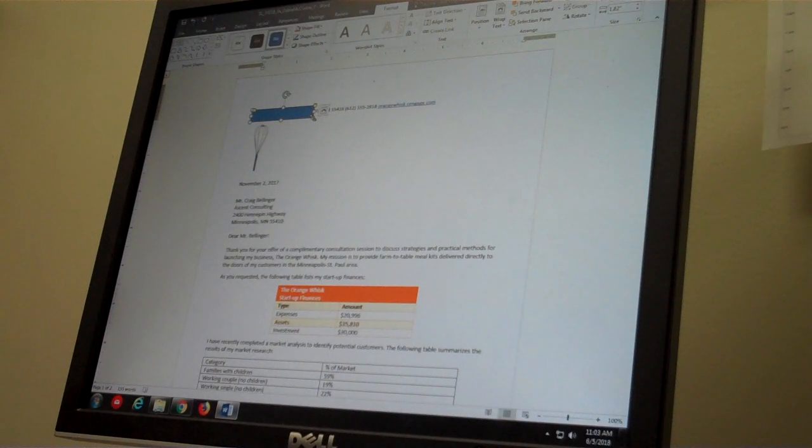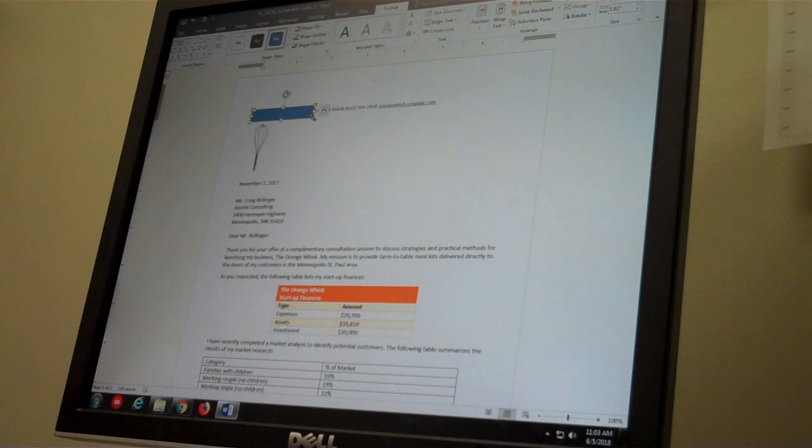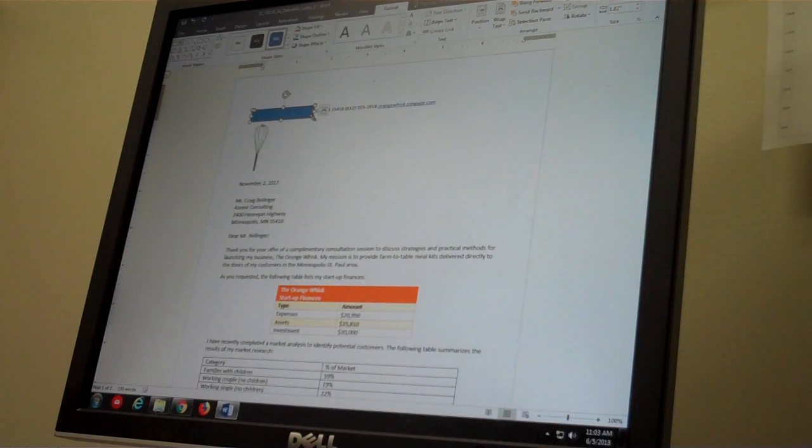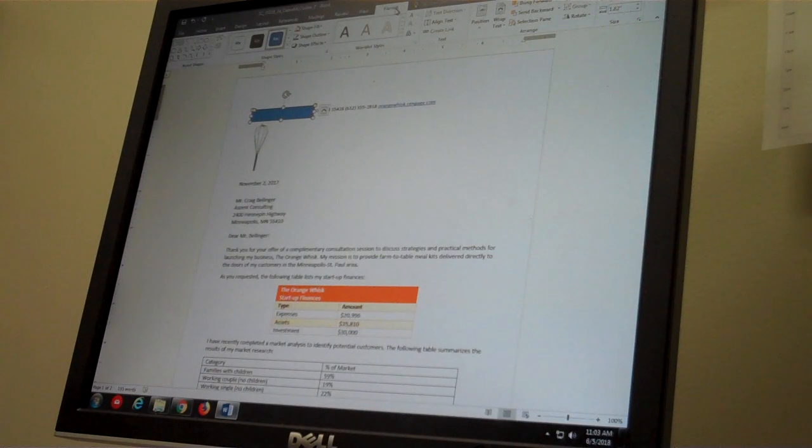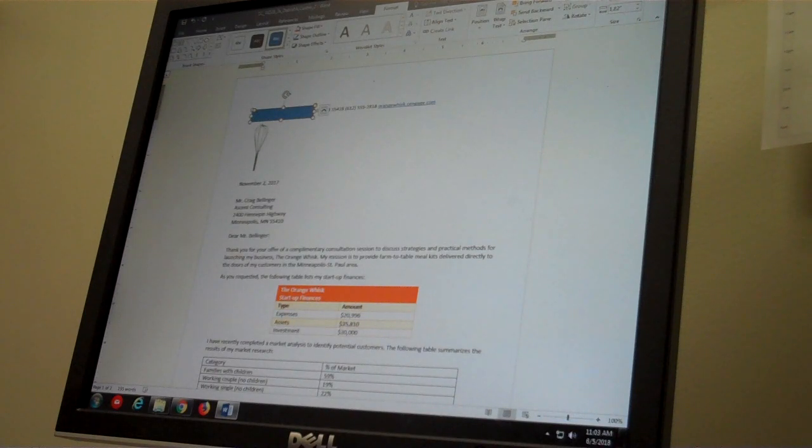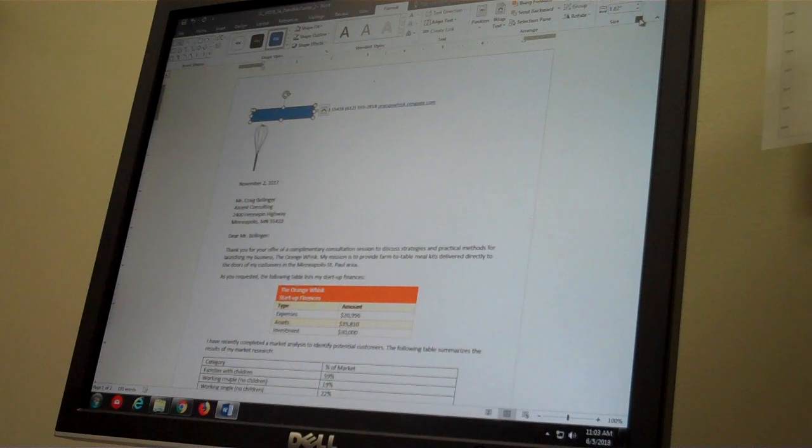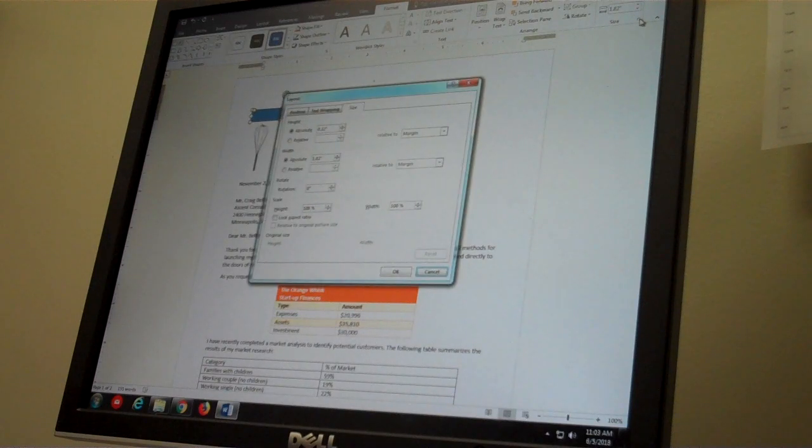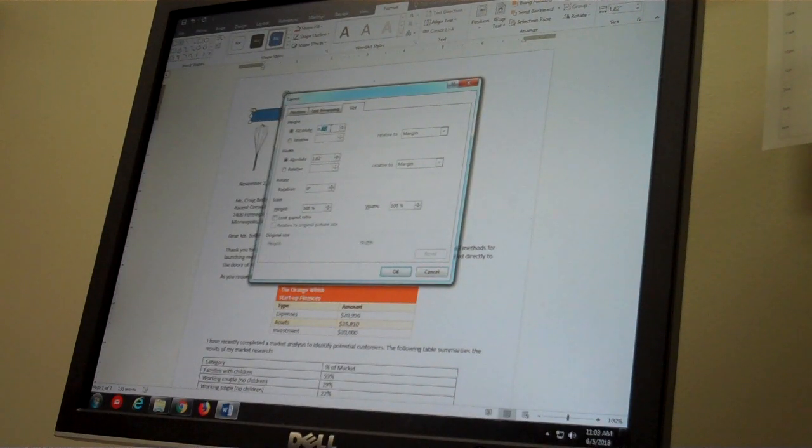Drawing tools, Format tab. Let's go far to the right and we can open up the size dialog. In the size dialog, I'm going to change the height to 0.75.